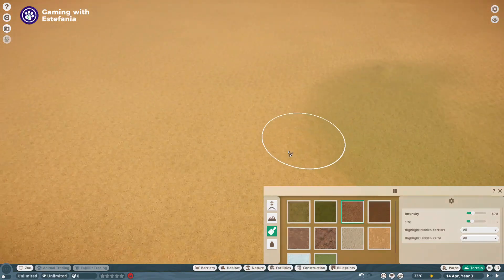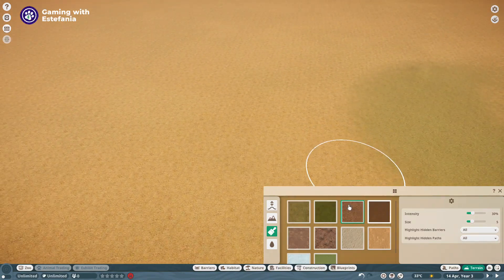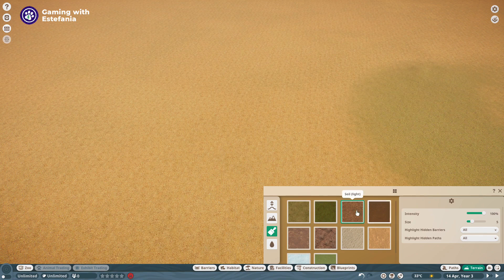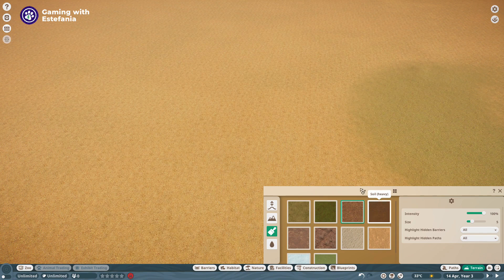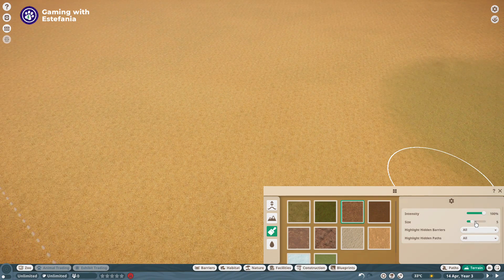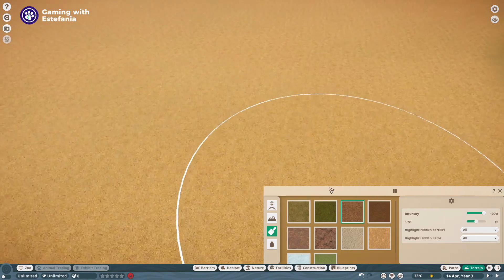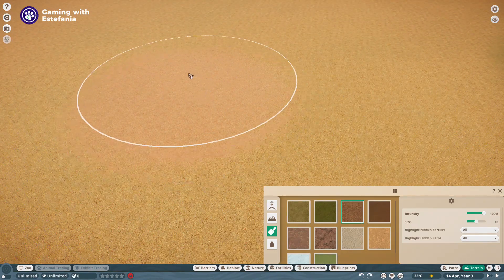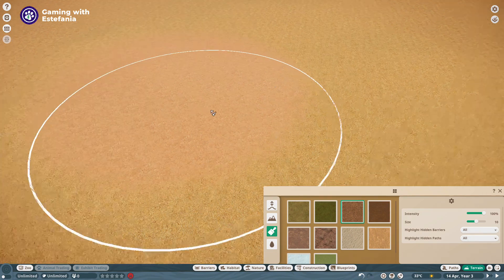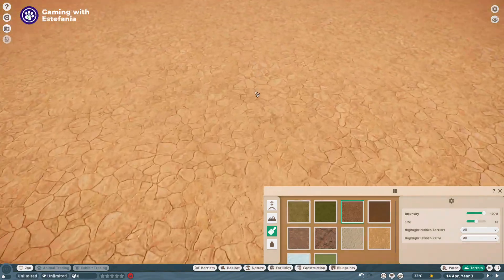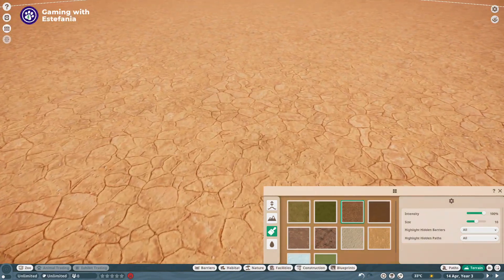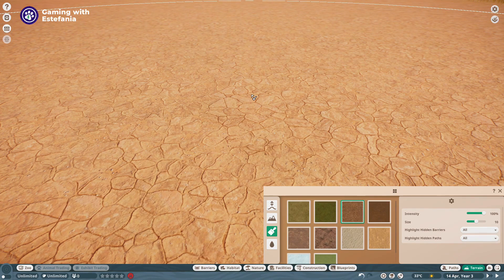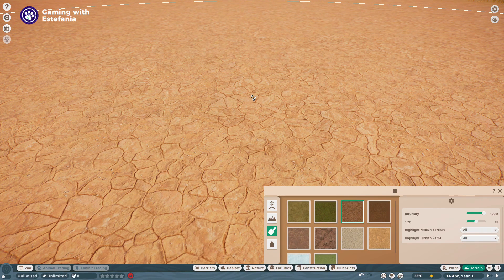Now if we want to place down some soil we have two options too. We have the light soil and the heavy soil. Let's increase the size over here and let me show you the light soil. Light soil is exactly what the name says. You will see it right here. It's like a sort of cracked texture which is simulating a very dry terrain.